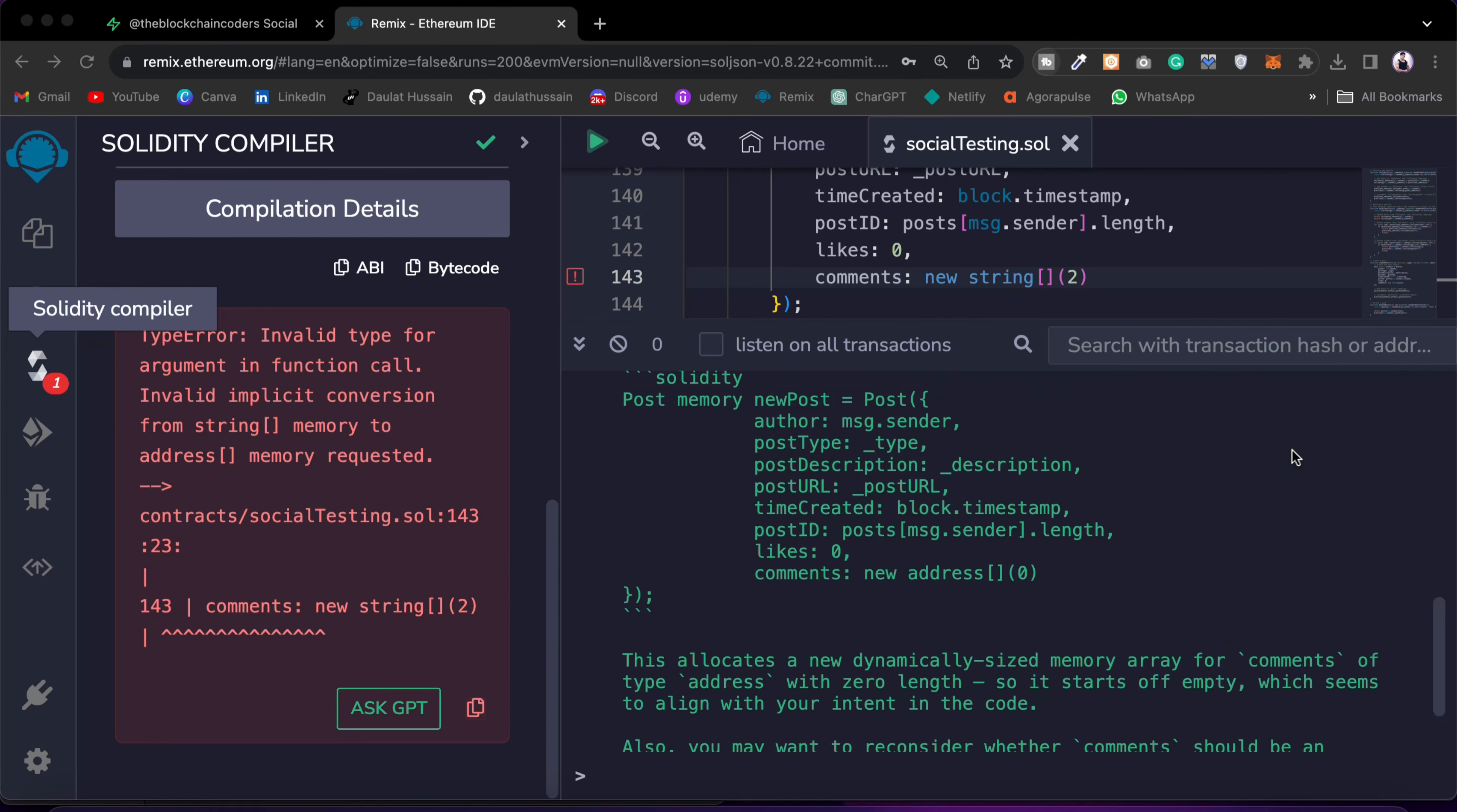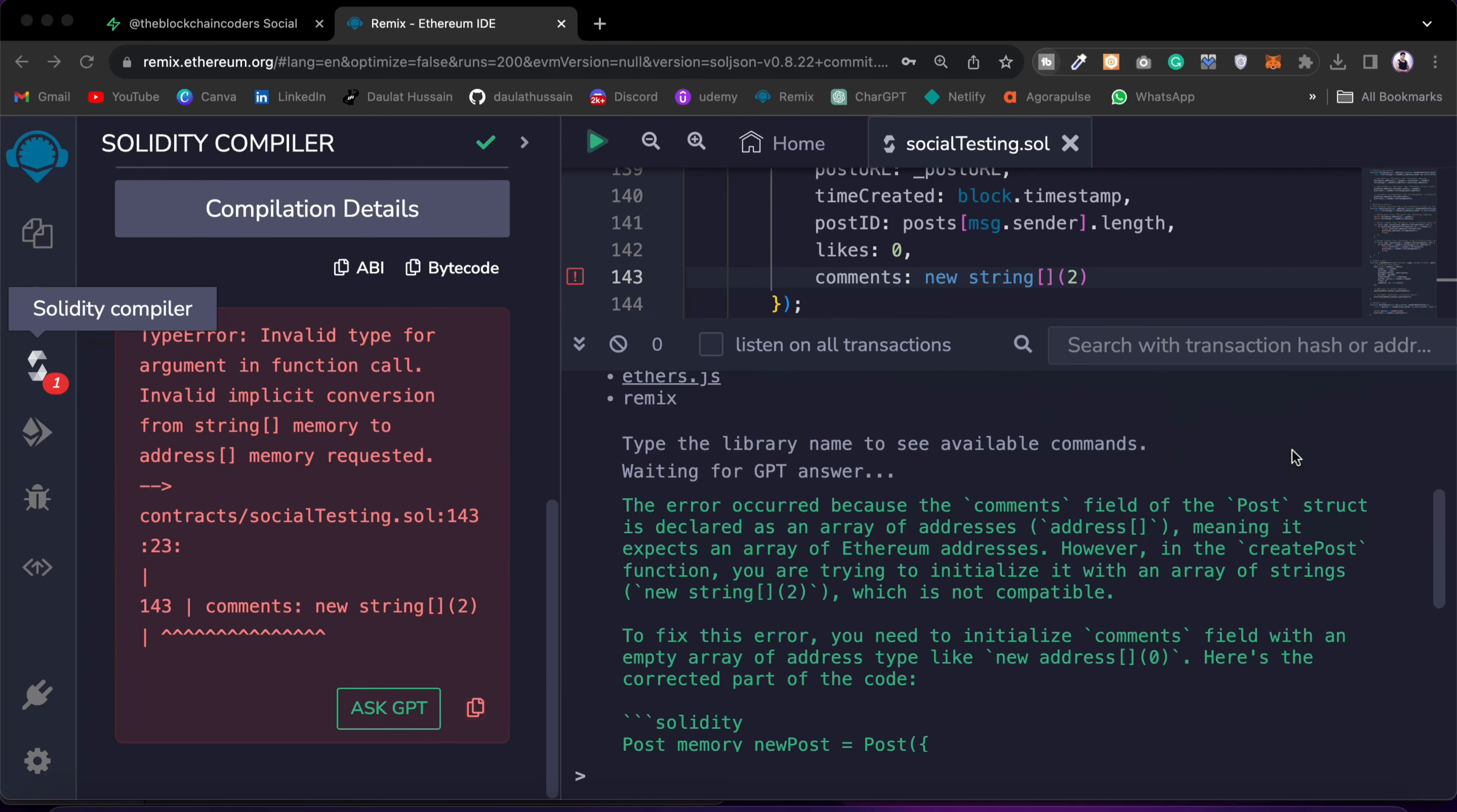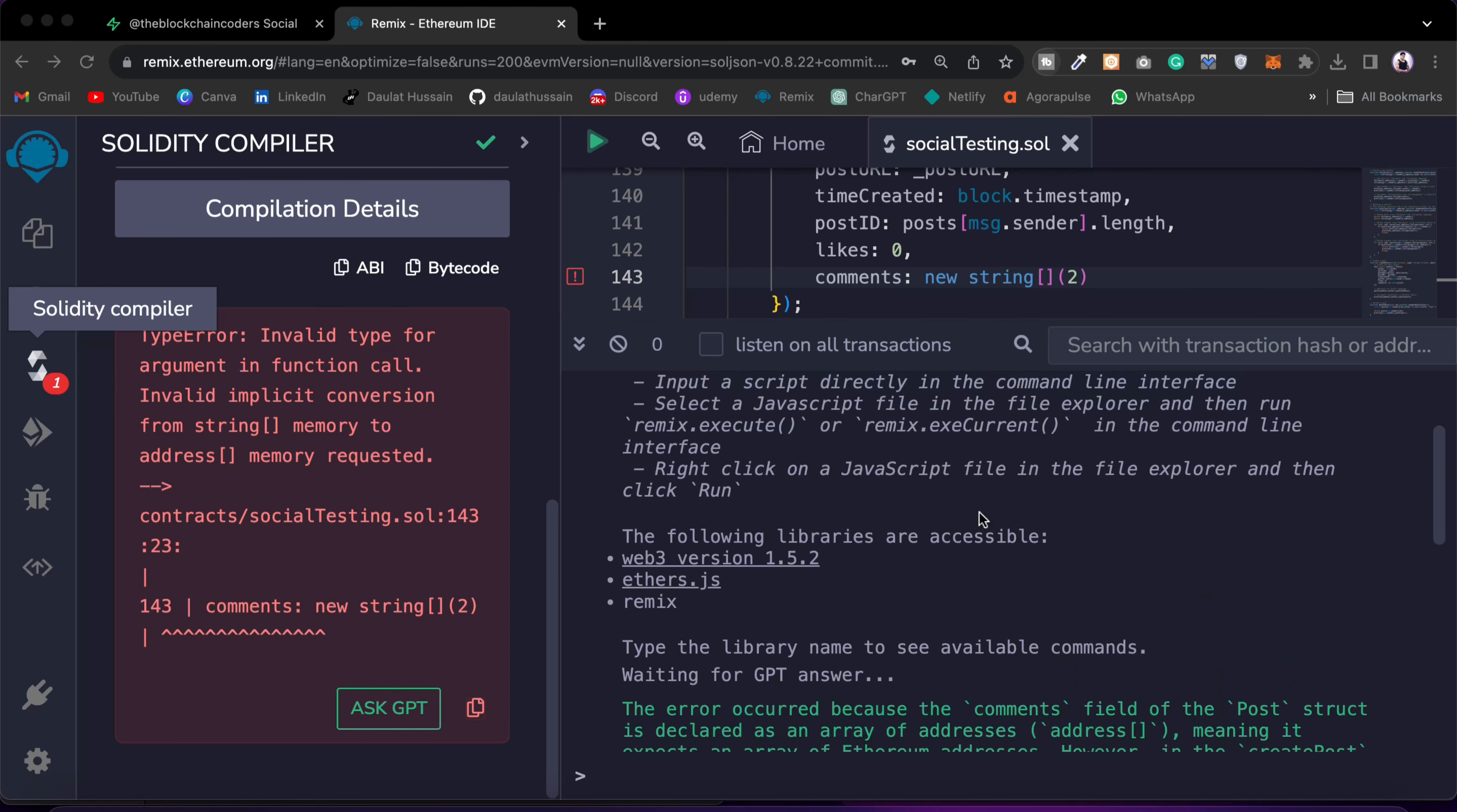And now here I got the response from the GPT and here you can take an overview that what is the problem we are having. So here it says that the error occurred because comment field of the post structure is declared as an array of addresses, means the structure we have defined for the post, it's an address type this particular variable.